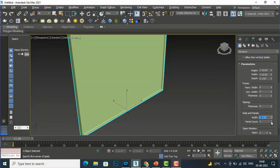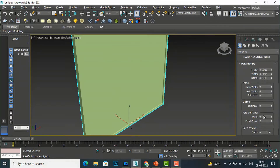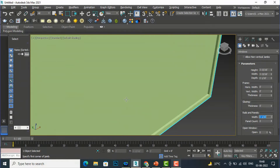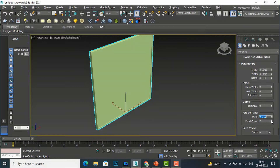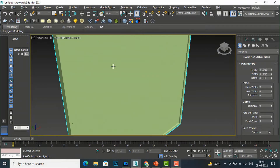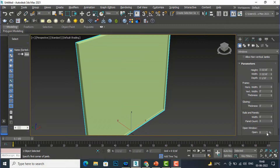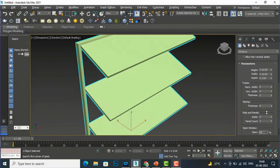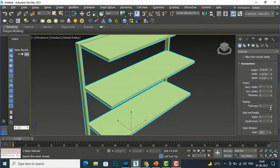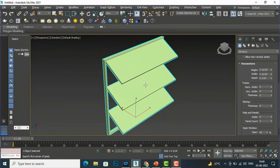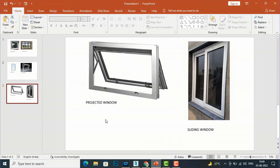I'll increase the panel count and set the width to one inch. I'm going to set the panel count to three, and if I open this you can see there are three panels — this is the three-panel awning window.